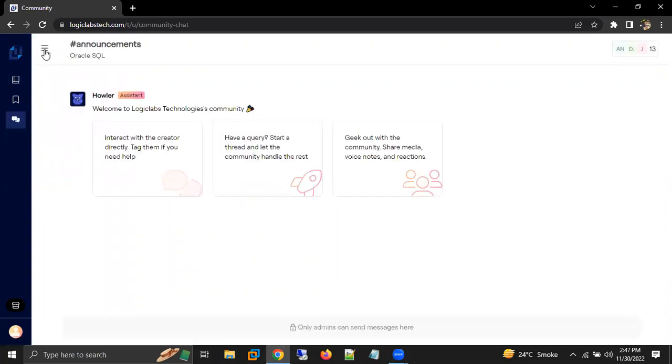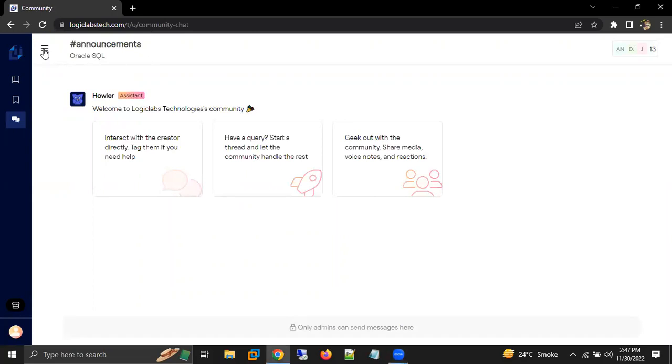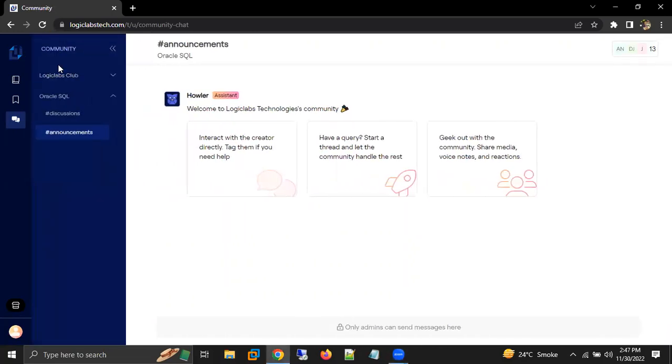In the community, you have to click on the three lines that you see here. When you click on these three lines, you will get options.